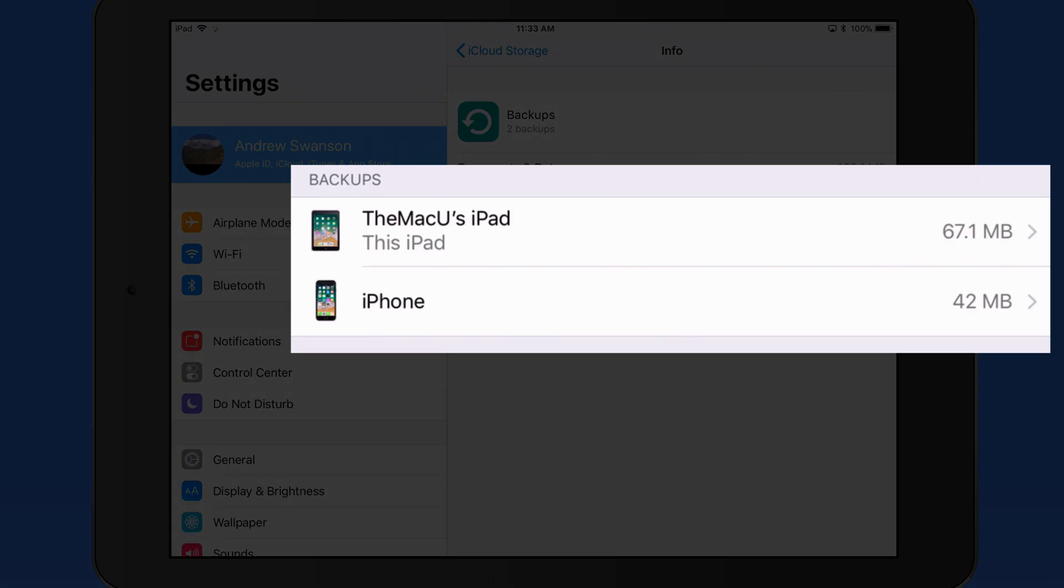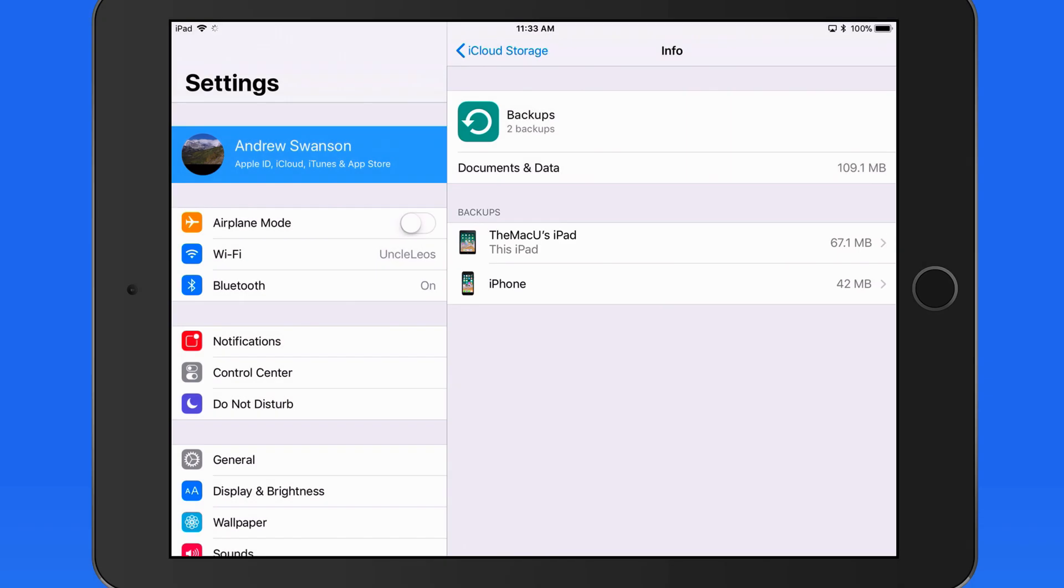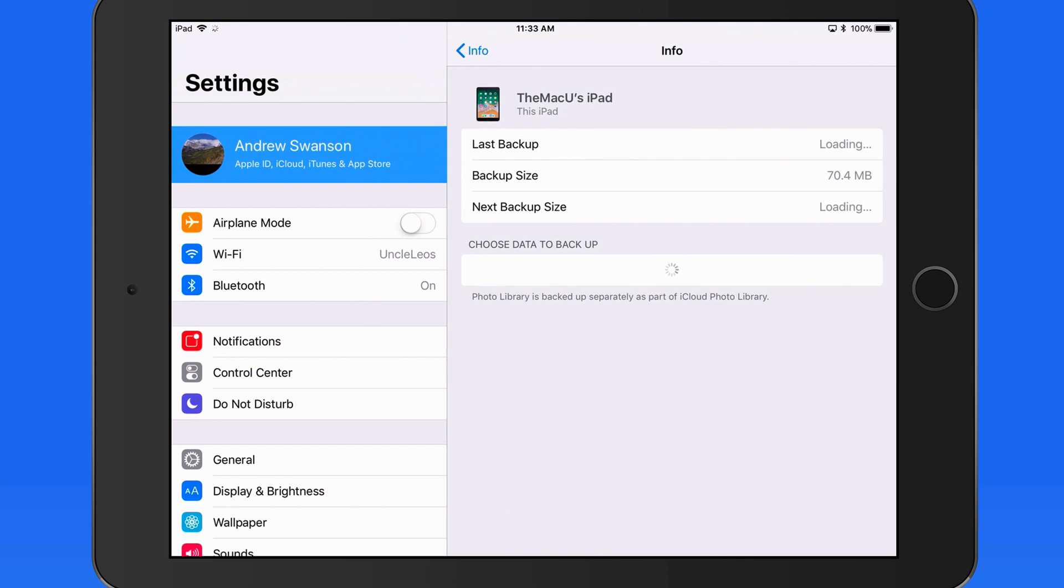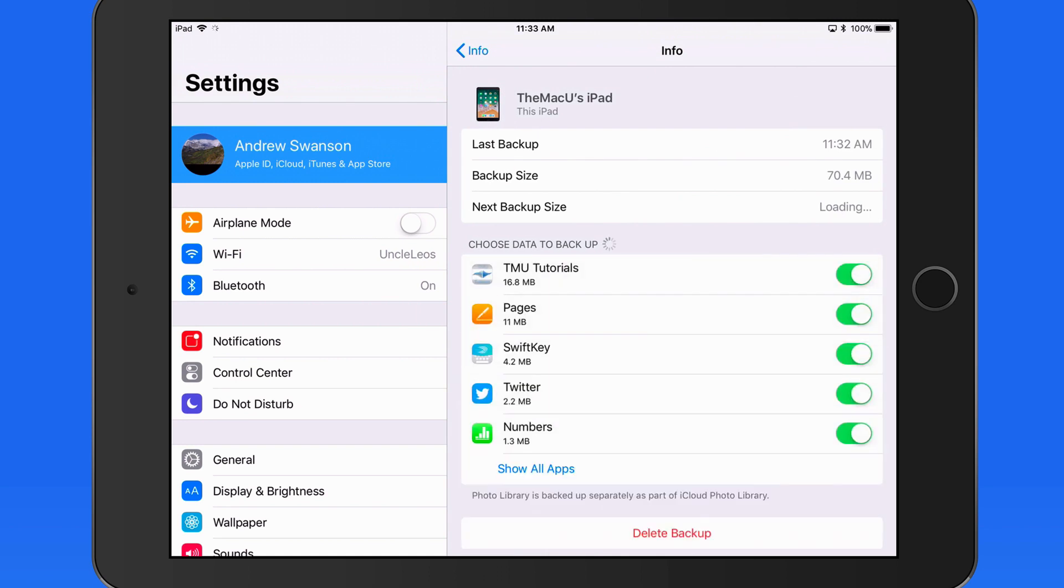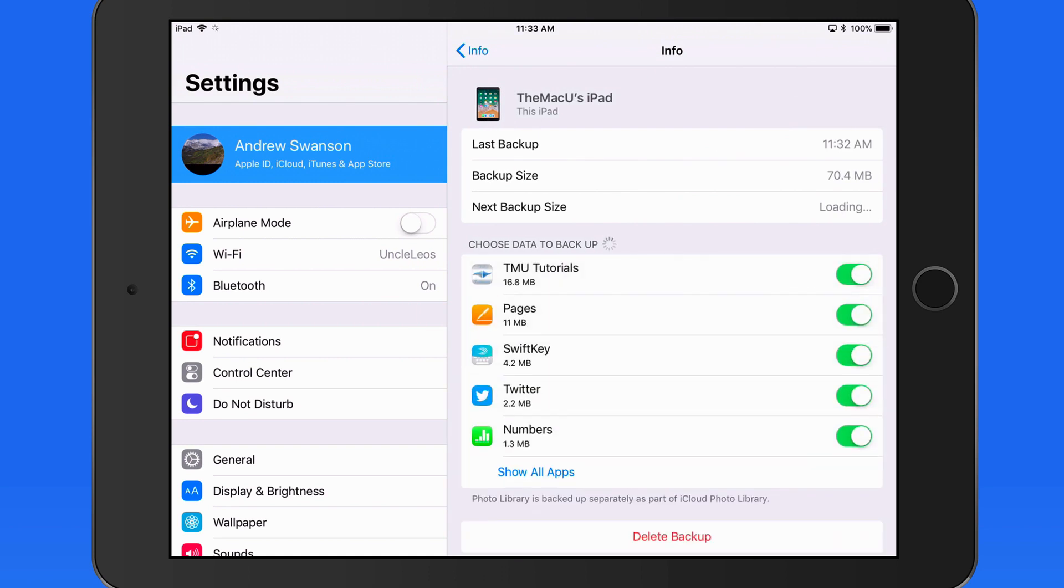Notice that I have two devices being backed up with iCloud: this iPad and an iPhone. Both are using very little storage space. Your personal devices may have backups that take several gigabytes, though. So managing what gets backed up here can be important.